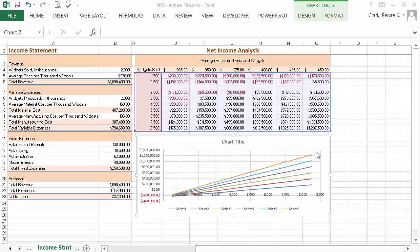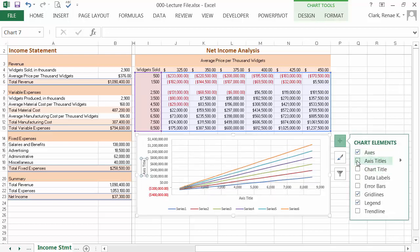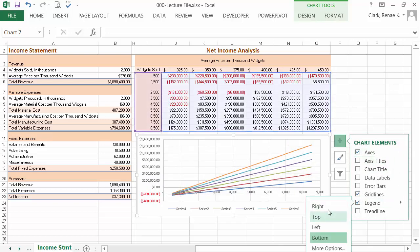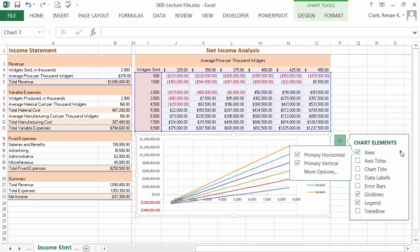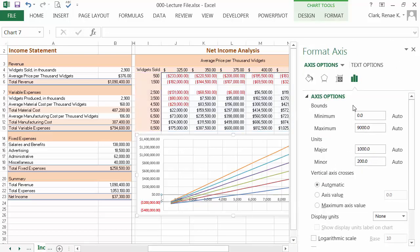If I scroll in a little bit, I can better see things. And now I can start with my formatting. I'm going to remove that chart title because since it's sitting right below the net income analysis data, it's a little bit unnecessary. I'm going to move my legend to the right. And then on my axis, I'm going to change the scale.